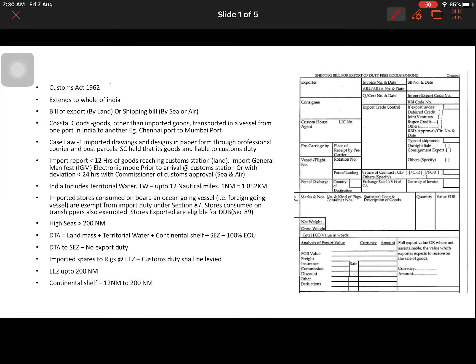Today we are covering a new subject on indirect taxation: the Customs Act. There have not been major changes from the pre-GST era to the post-GST era, but there were some changes in calculations. As of now, we will focus only on the post-GST era since that is what is currently applicable.